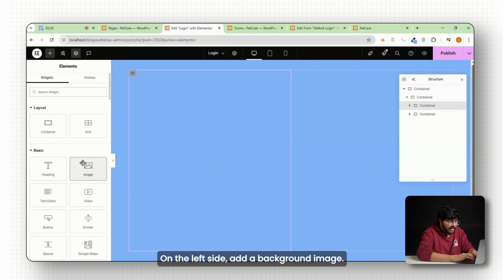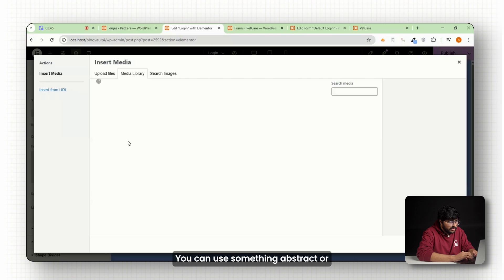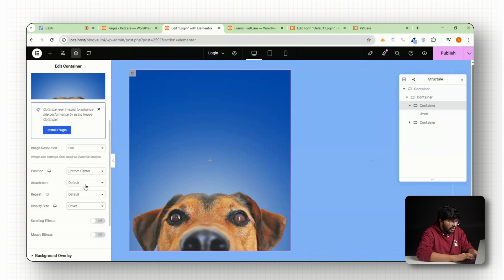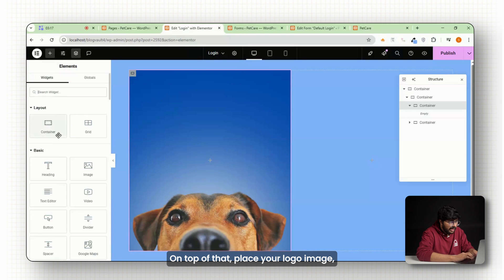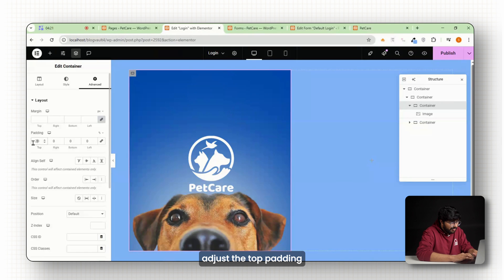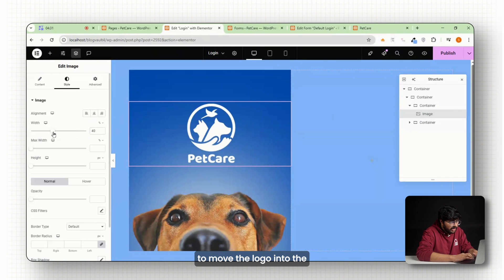On the left side, add a background image. You can use something abstract or anything related to your brand. On top of that, place your logo image. Adjust the top padding to move the logo into the right spot visually.